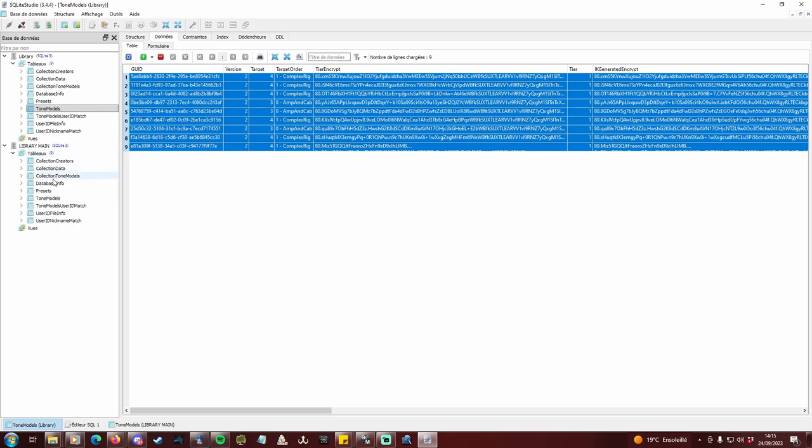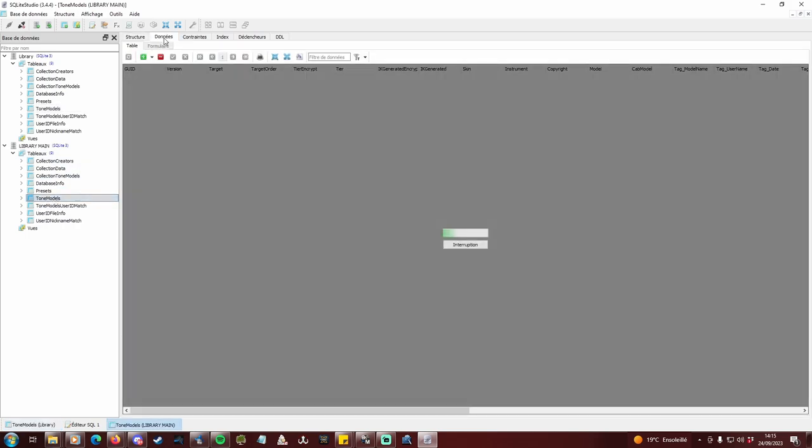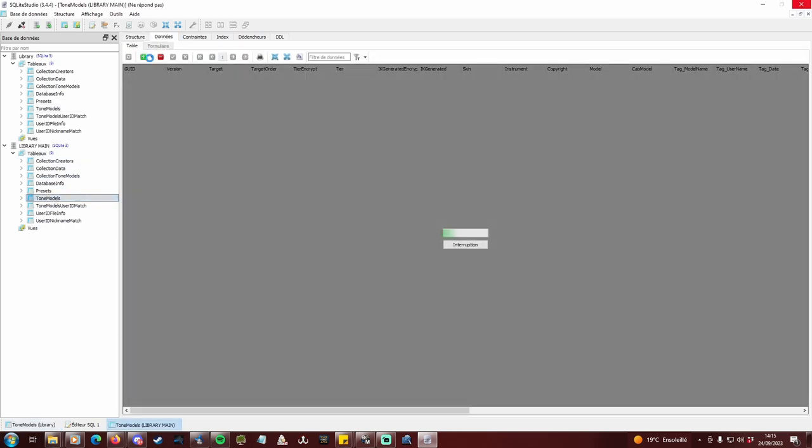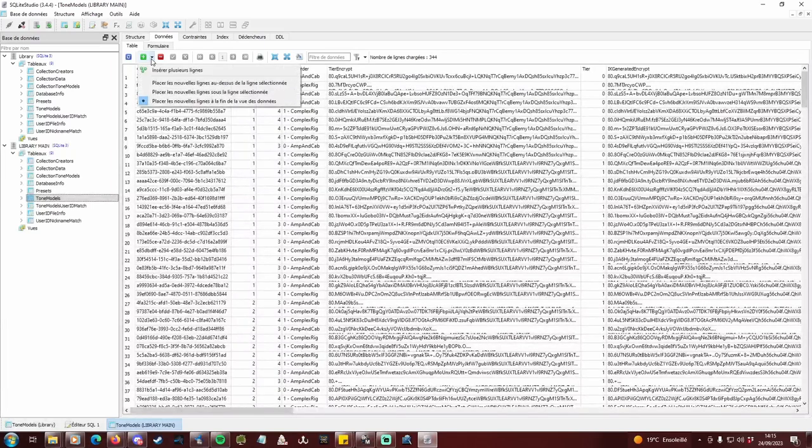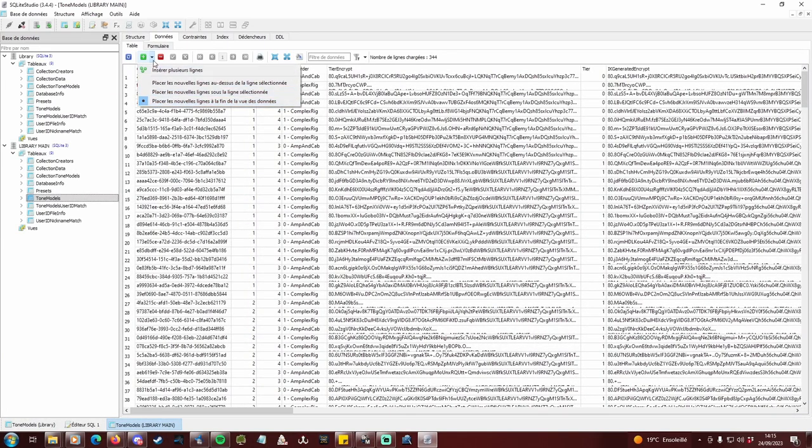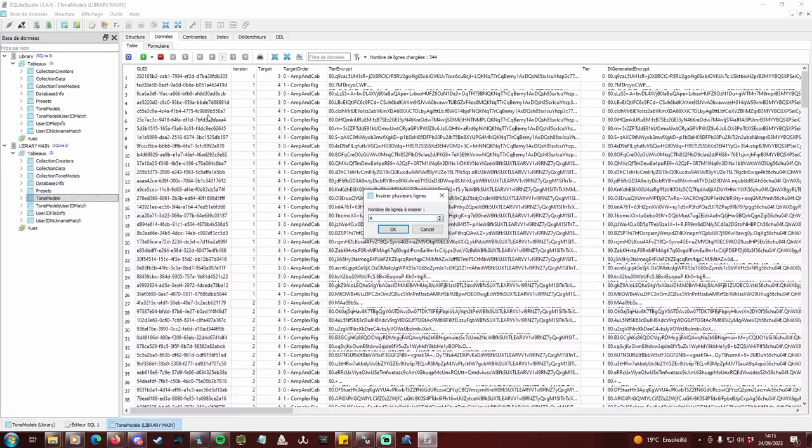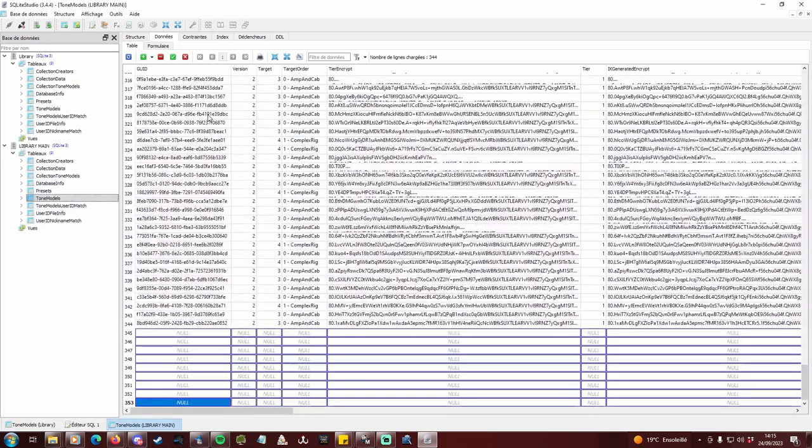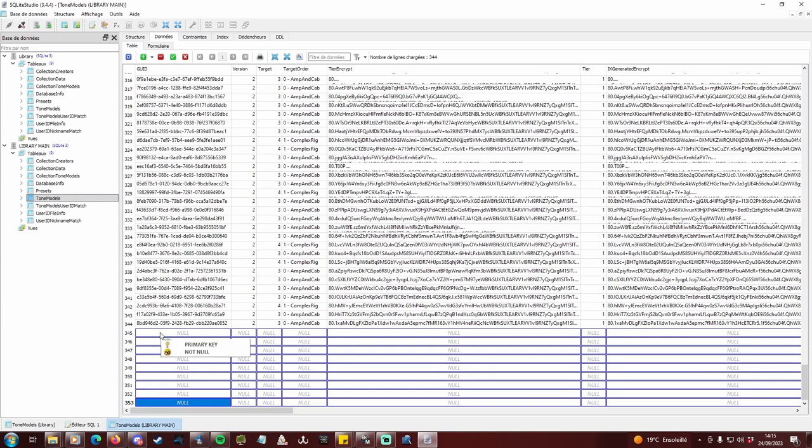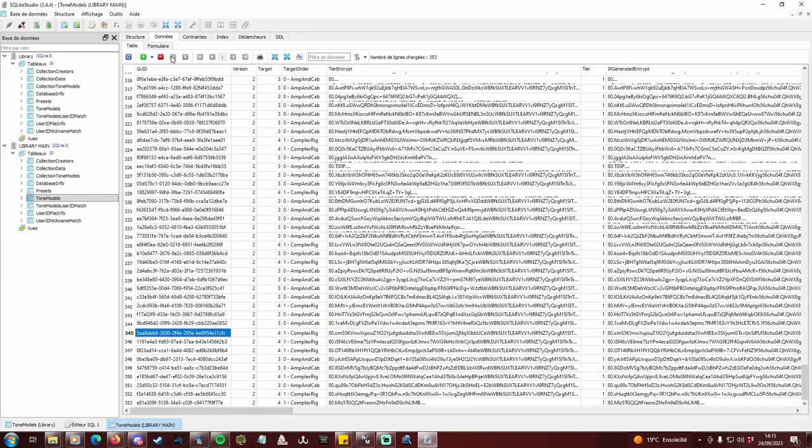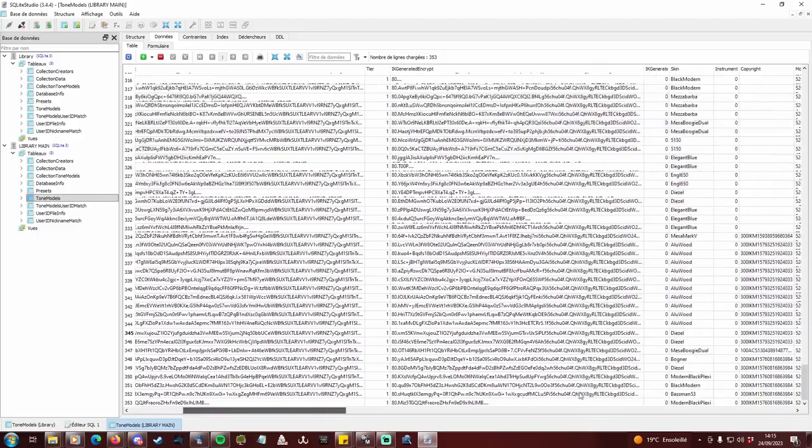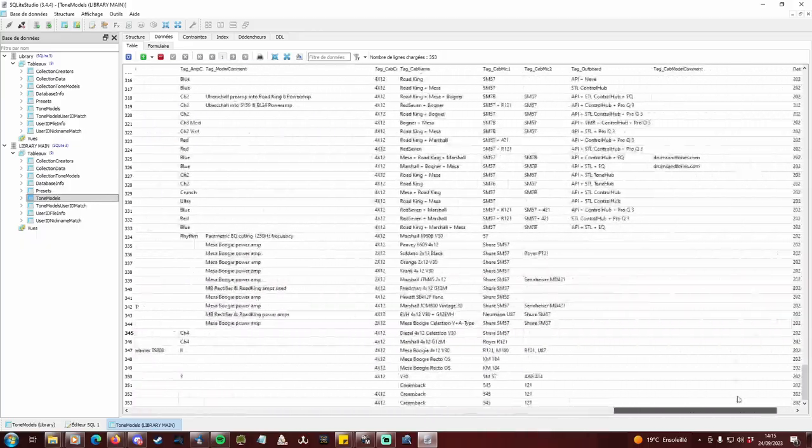Select everything with a good old Ctrl plus A and hit Ctrl plus C. Then head to the datas tab of library main. Click the down arrow next to the green plus icon, make sure the new lines are placed at the end of the view. Then click again on the arrow, insert multiple lines, and enter the number of lines you wrote down some seconds ago. You're then brought to the bottom with X empty lines added. Click on the first cell of the first new line, hit Ctrl plus V, click on the green check button, and that's it, your new profiles are successfully imported into your main database.